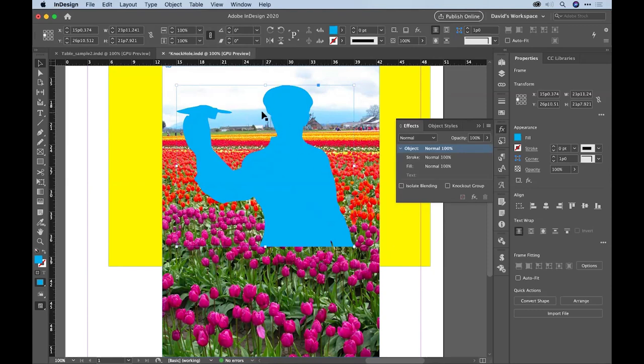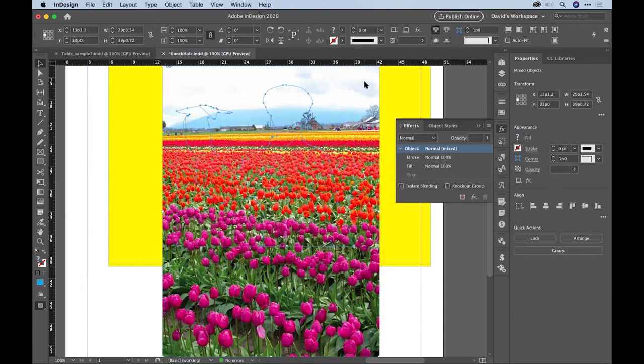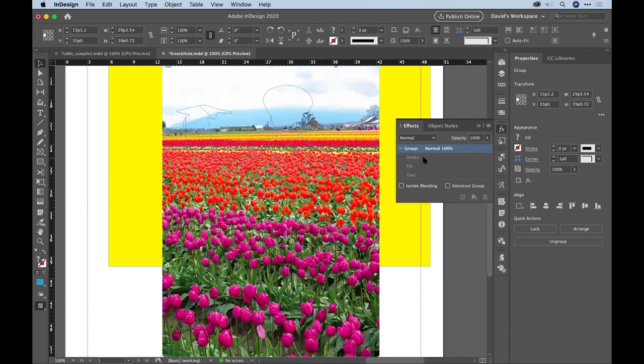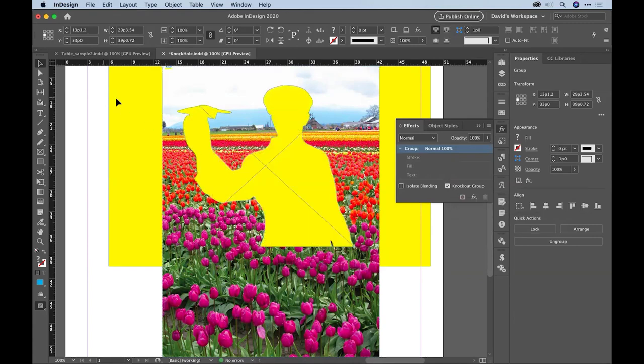And now I'm going to once again set it to 0% opacity, shift-click on the background image that I want to knock a hole in and group it with Command/Control-G, and then finally turn on my make mask feature, the knockout group. Boom, there it is. There's my hole in here.